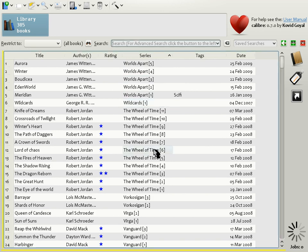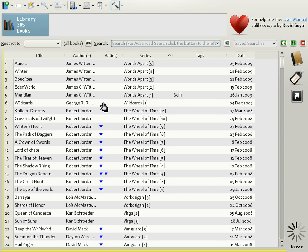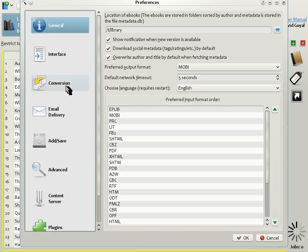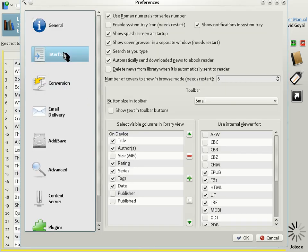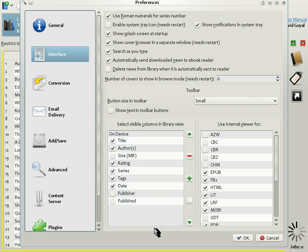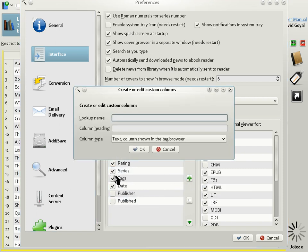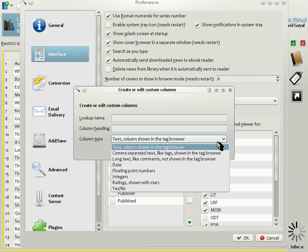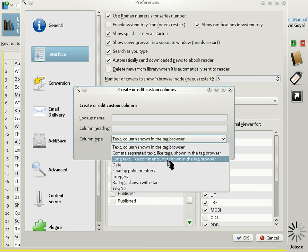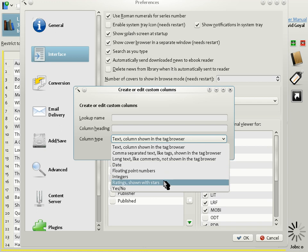Now, suppose you wanted to add your own column to the Calibre book list. This can be done very easily. Just click the Preferences button, the little hammer icon up here. Then go to Interface, and here you see the list of columns available in the book list. The ones with ticks next to them are visible and the other ones are not. You can add your own column by clicking the Plus button. The first thing to do is choose your column type. As you can see, there are a lot of types available: text, dates, numbers, ratings.